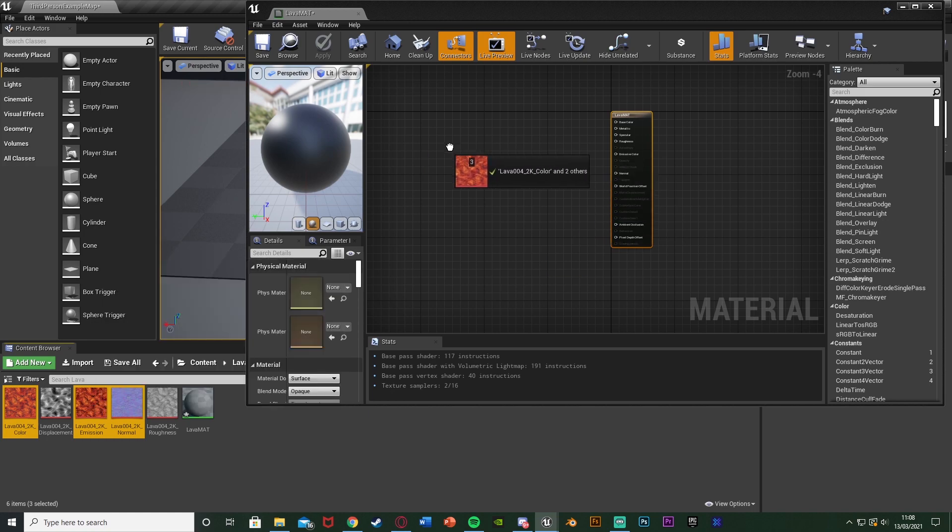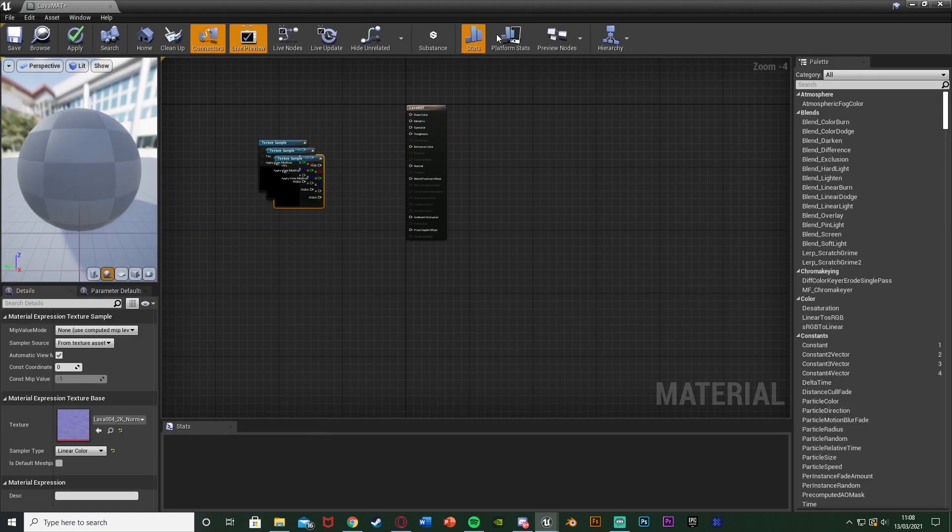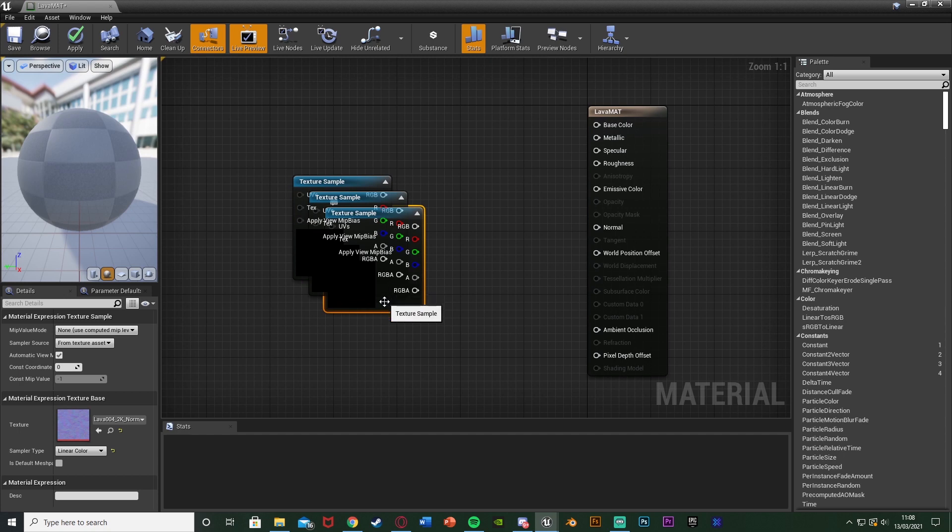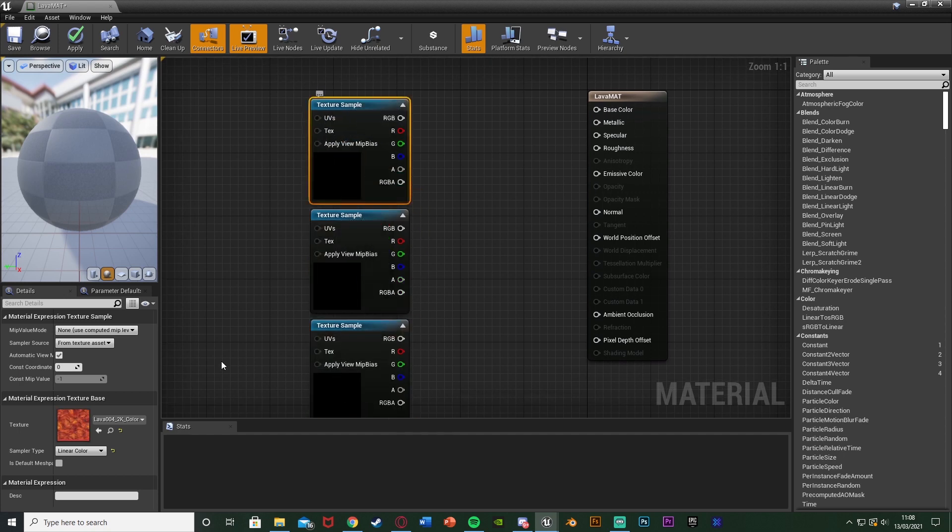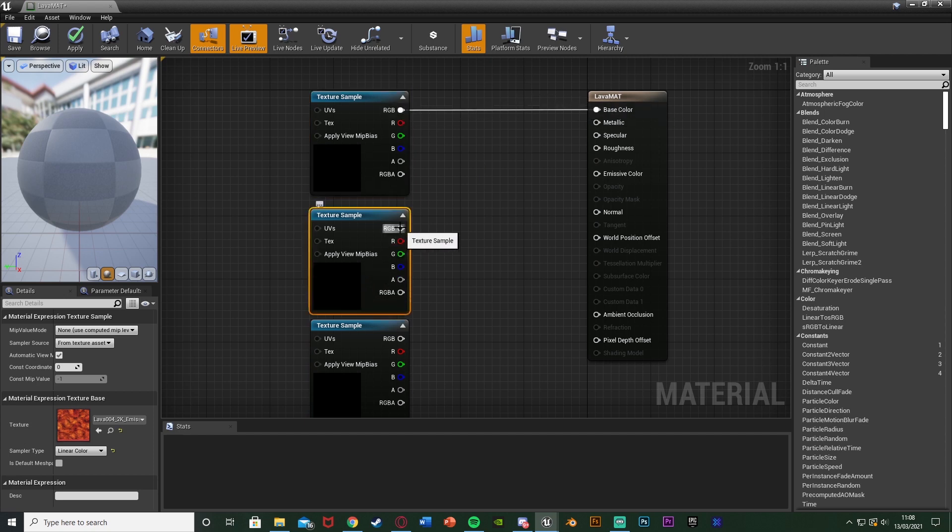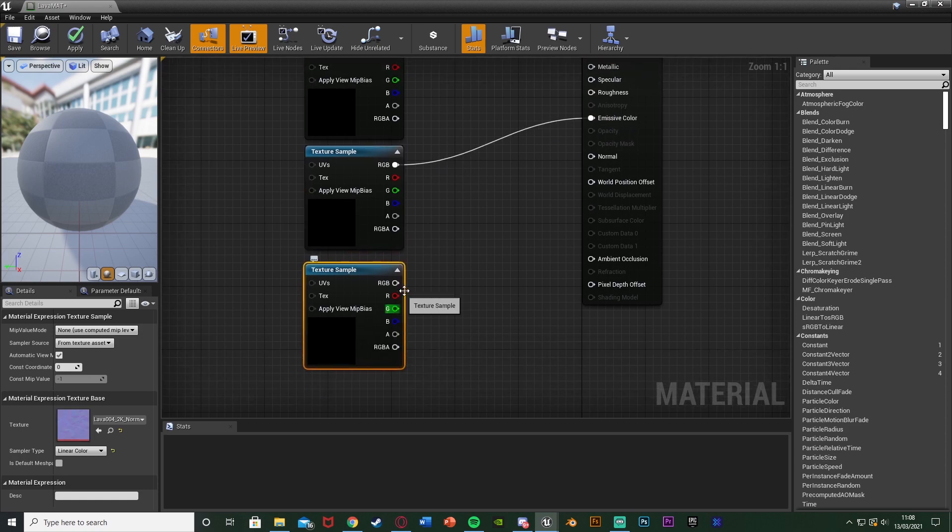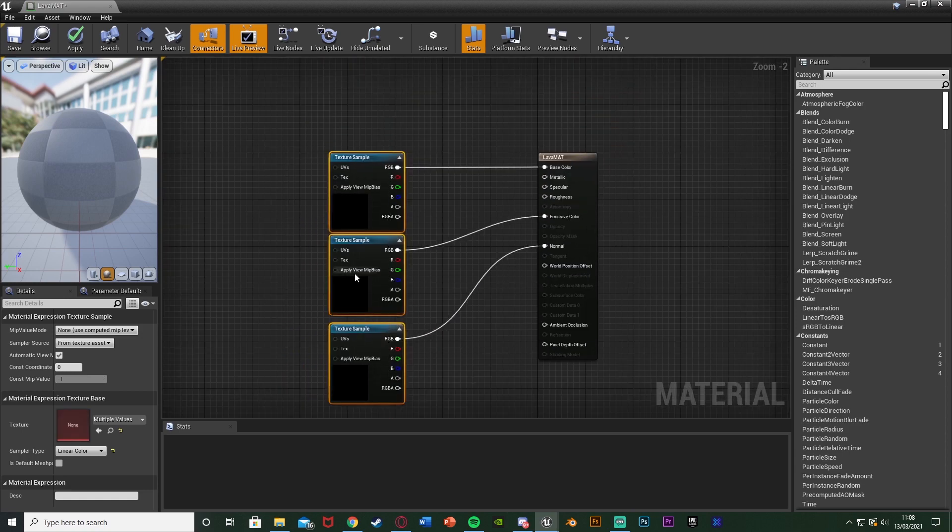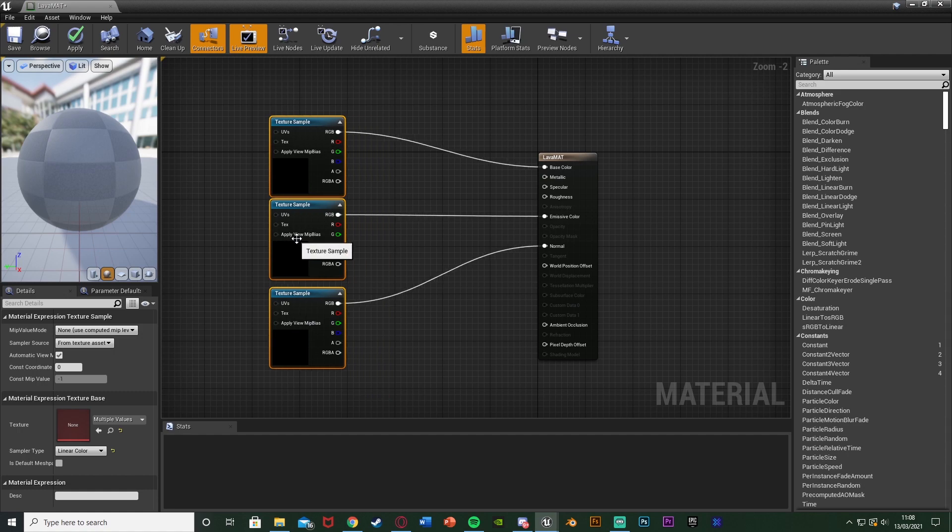I'm just going to drag and drop them in there to get those three texture samples. Now I want to find out which one's which. This top one is the color so that will go into base color up there. This middle one is the emission which is perfect because that will go into the emissive color there. This bottom one is the normal. Now I'm going to align those like so.